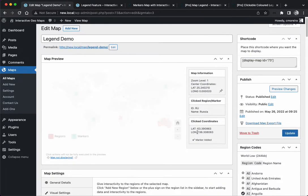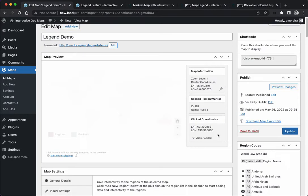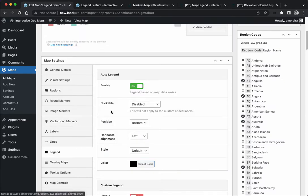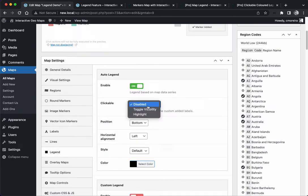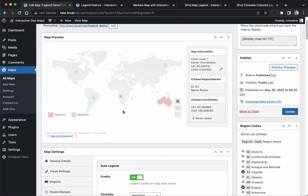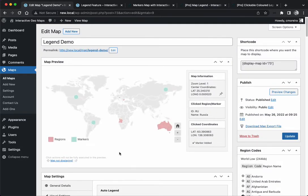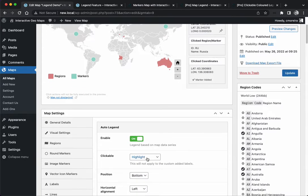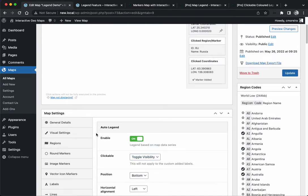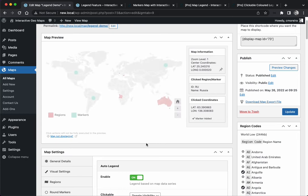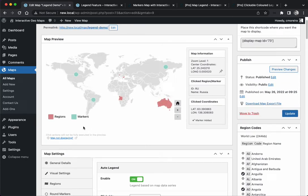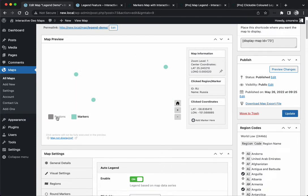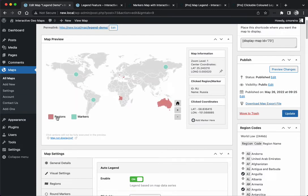Back to the legend options, clickable is disabled right now. You have two options: toggle visibility or highlight. Let's preview the highlight. When we hover it's going to highlight the markers or the regions. With toggle visibility, if we click it's going to hide the markers, show the markers. I'm going to click and all of the regions will disappear because they're a single series.